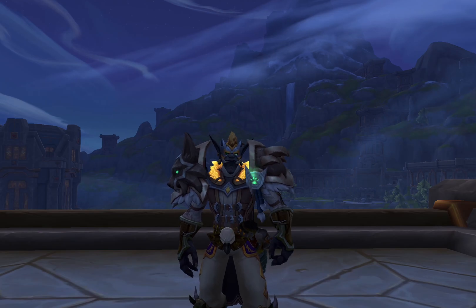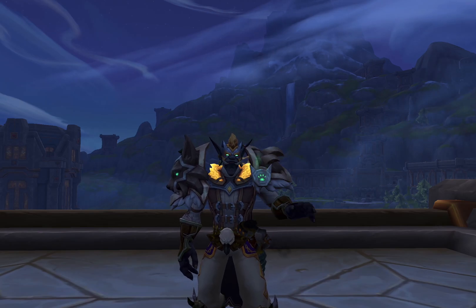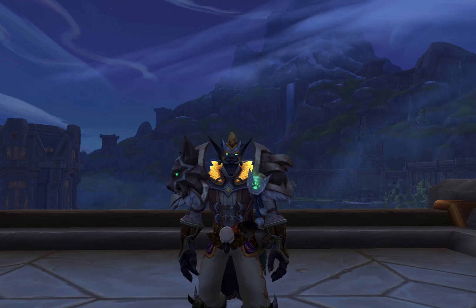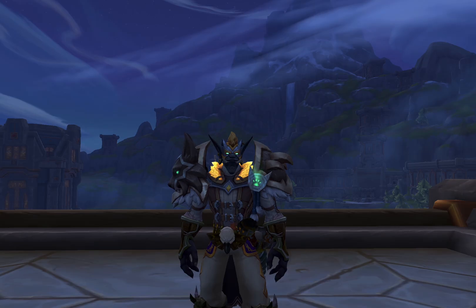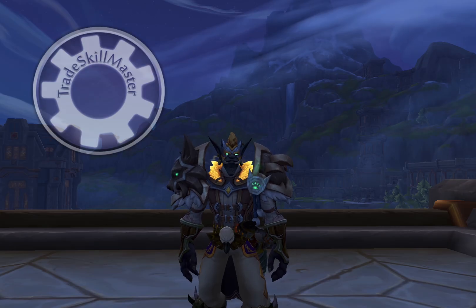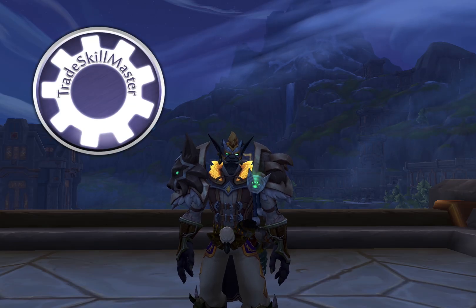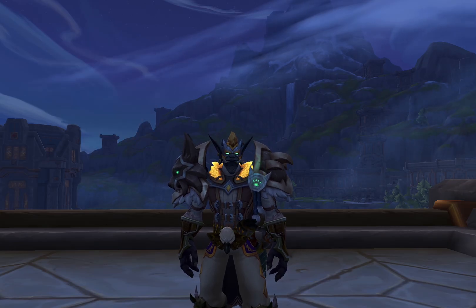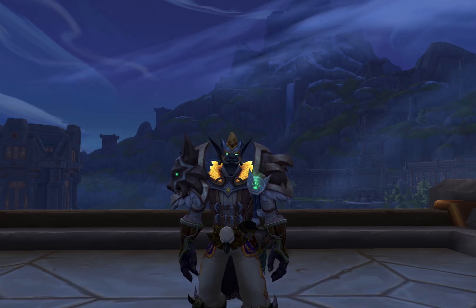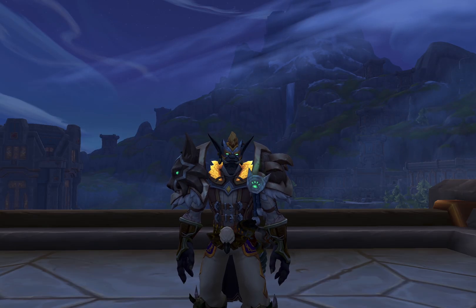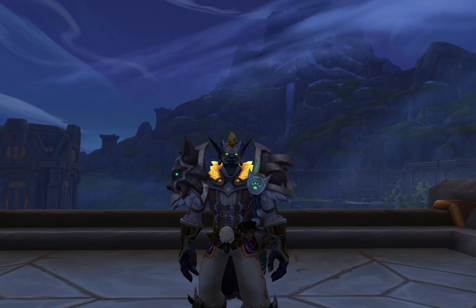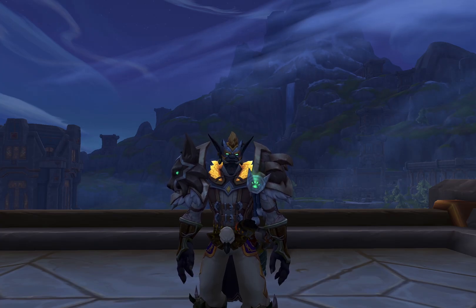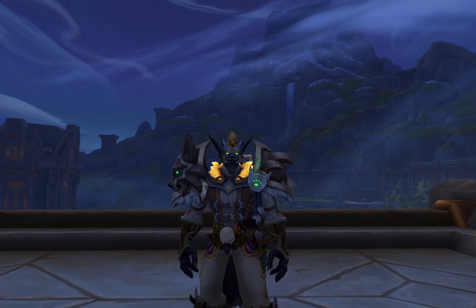Hi guys, welcome back to the channel and another gold making video. I've been getting a lot of people asking how to set up the TSM add-on to help with different aspects of gold making, so today we're going to go through some basic settings to get you started. Let's get into it.